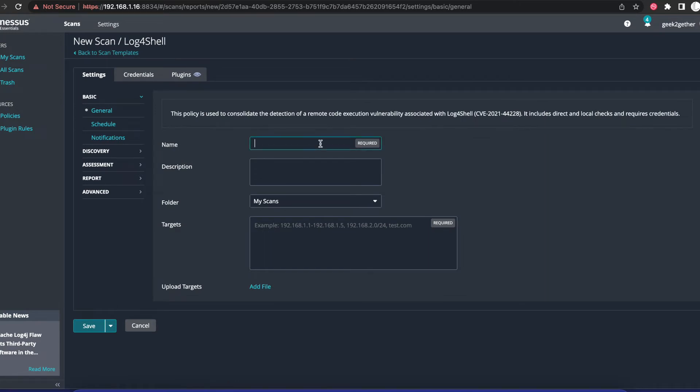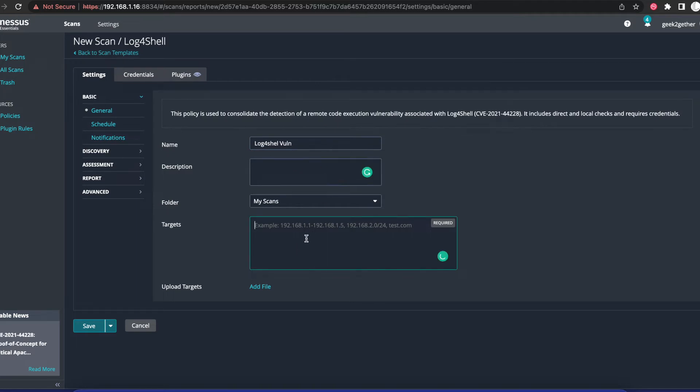Once you do that, you'll give it a name. So I can call this Log4Shell Born and you can give a nice description. The next thing you need to do is input the IP address of the devices you want to scan.